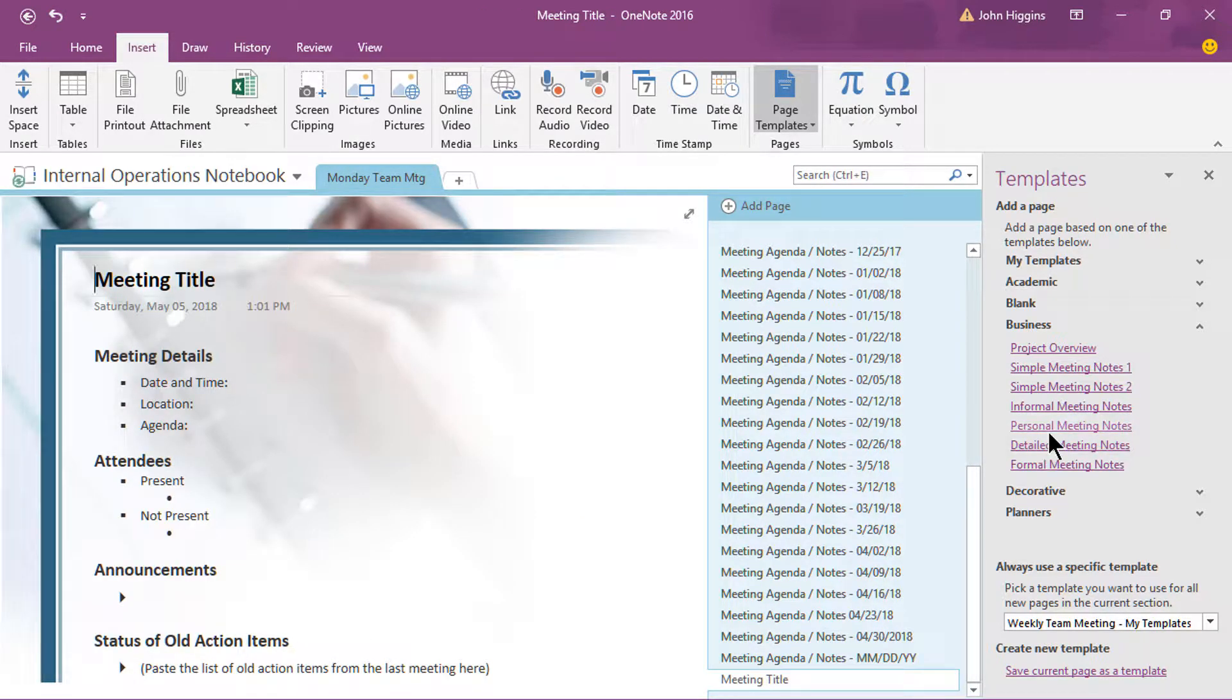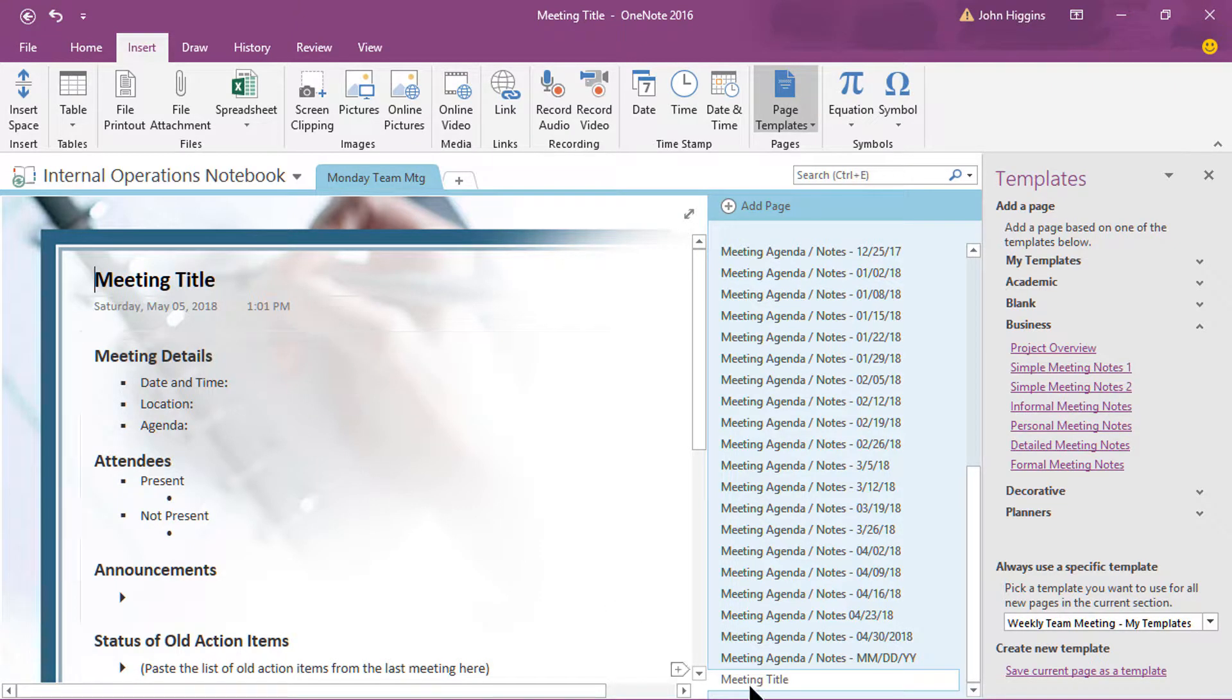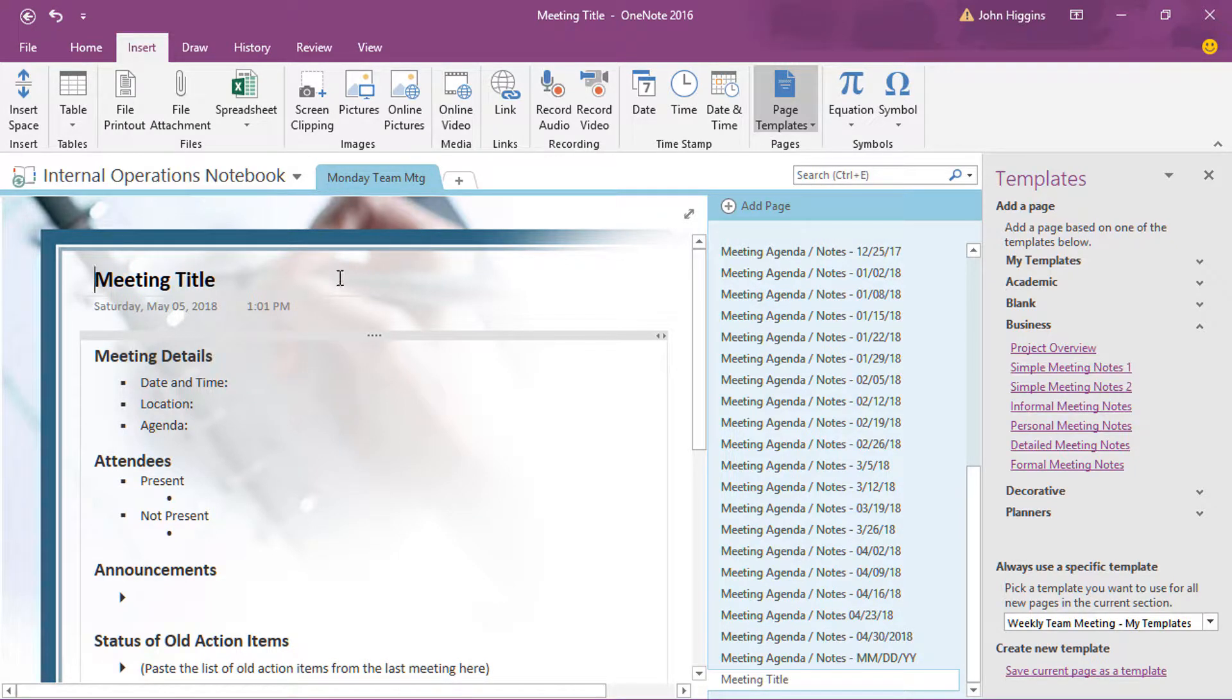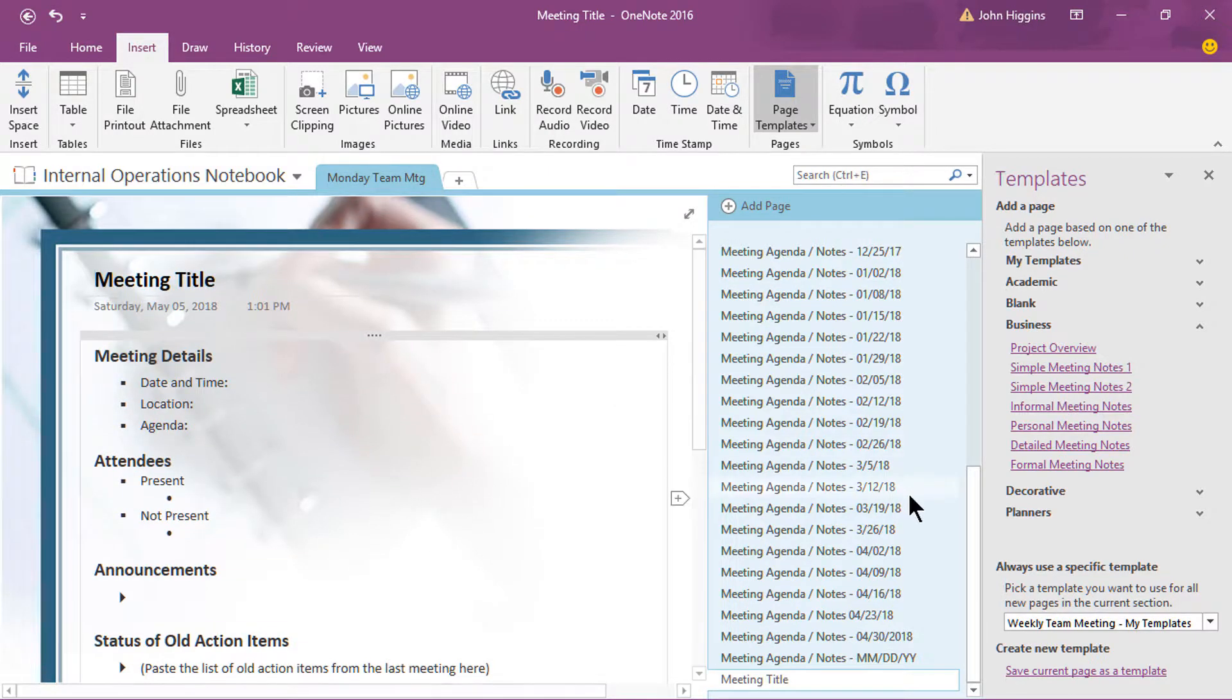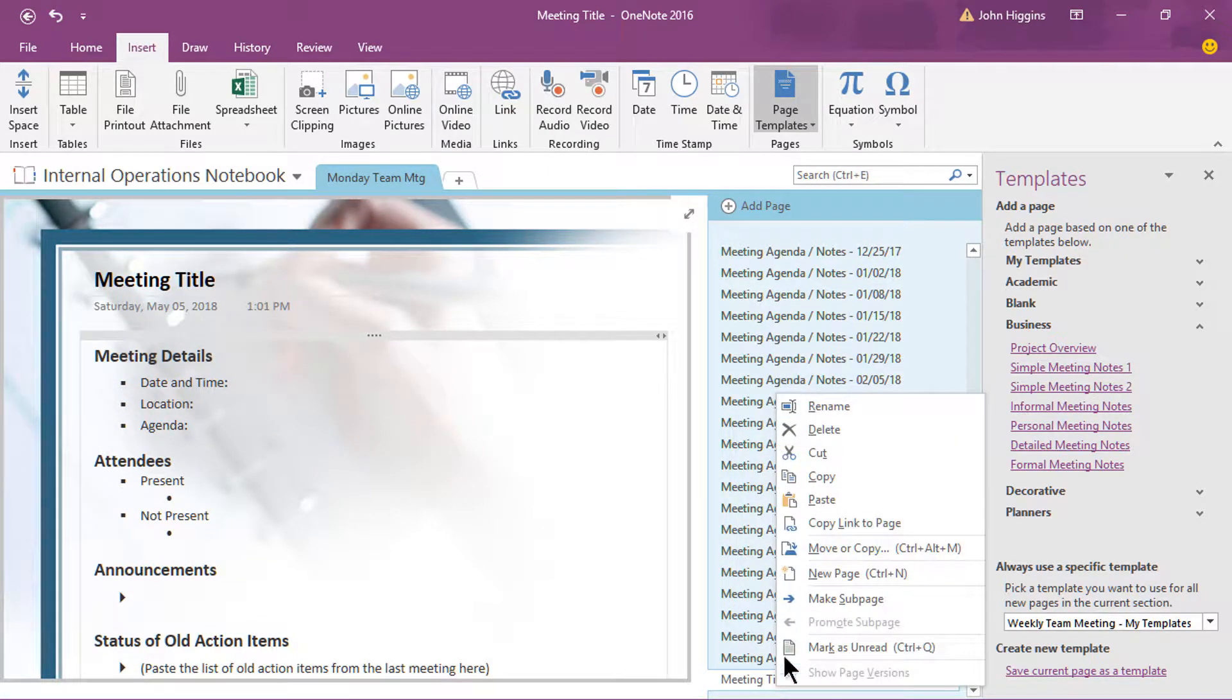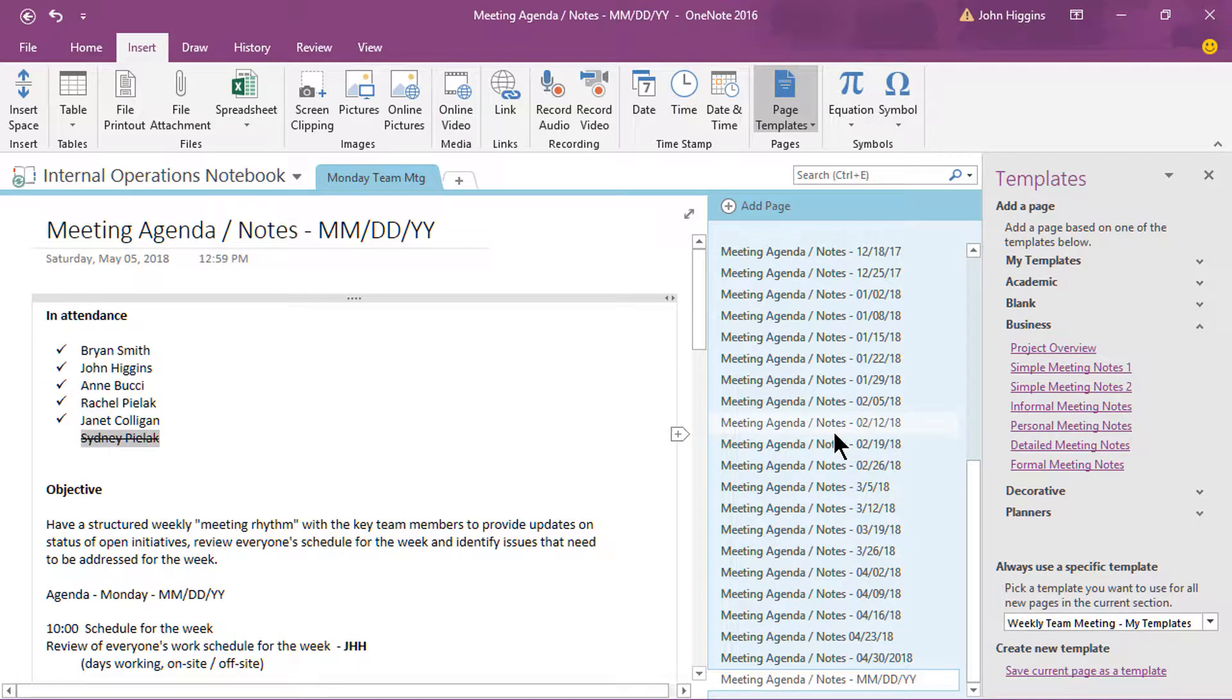what it just did there is it added a new page to this particular section of the notebook. And you can see on my page list of pages here, I've got this one called meeting title. But notice how it's pre-formatted for the different content that we want to make sure is available on a recurring basis when we have this type of meeting. So let me go ahead and delete that page. I don't need that page in my presentation here, so we'll delete that out.